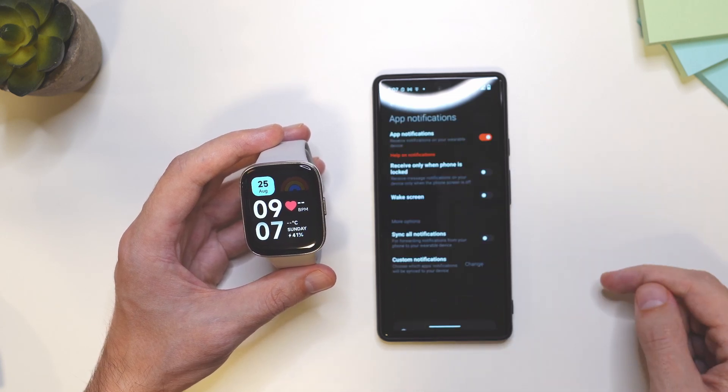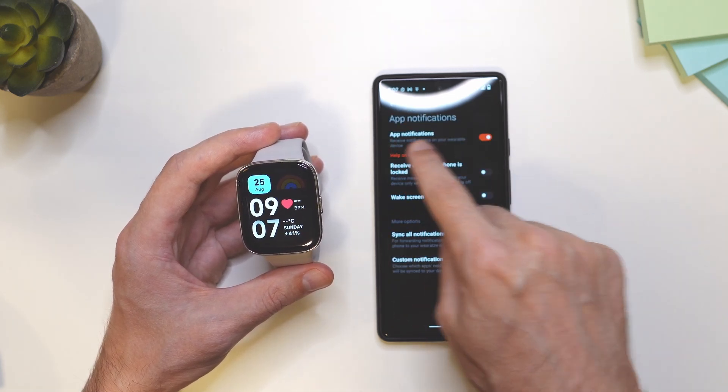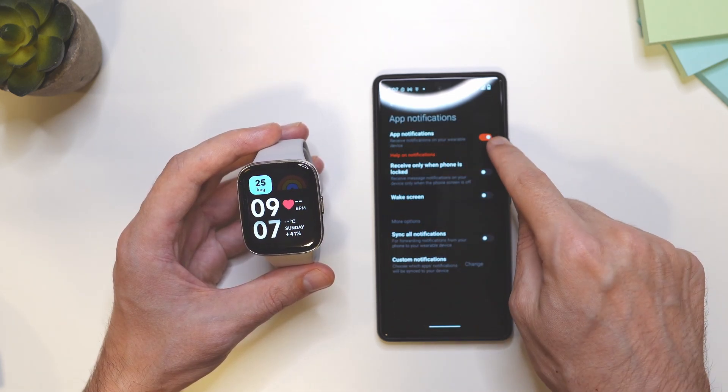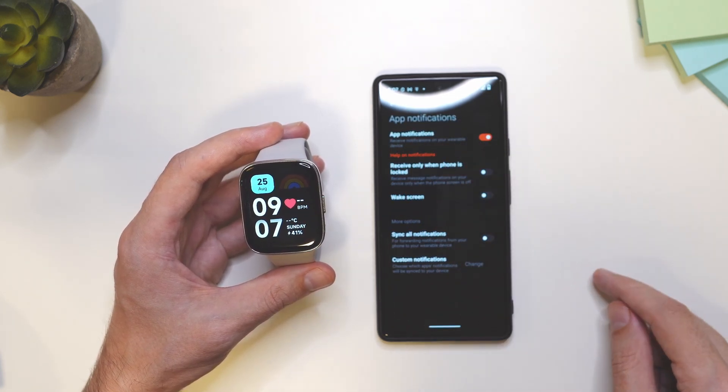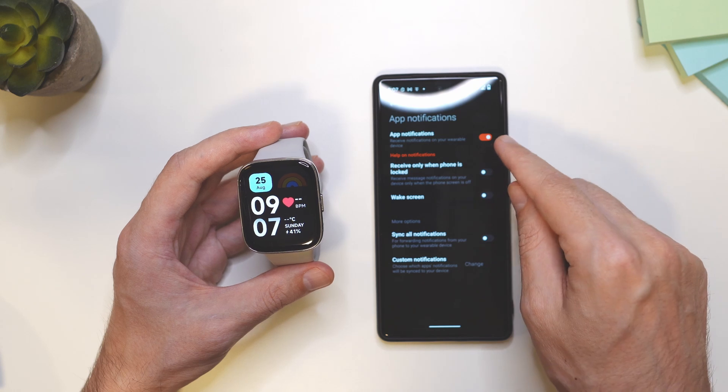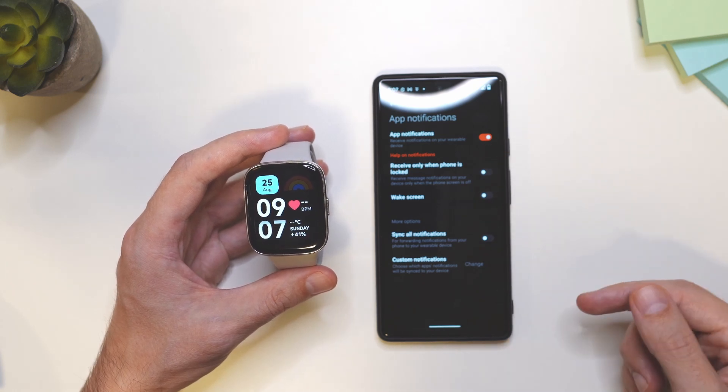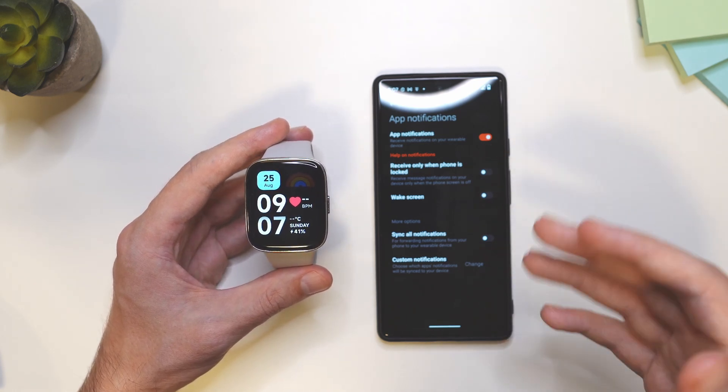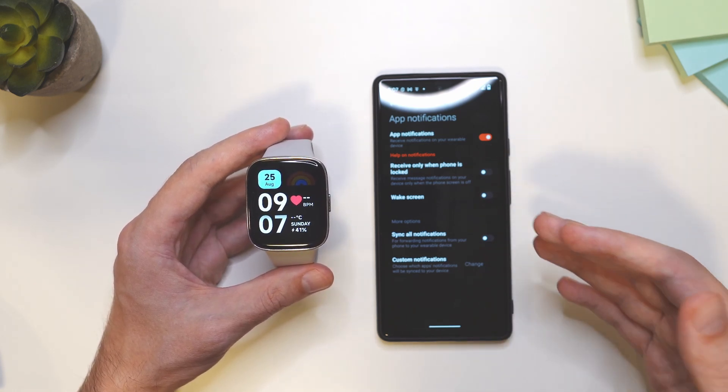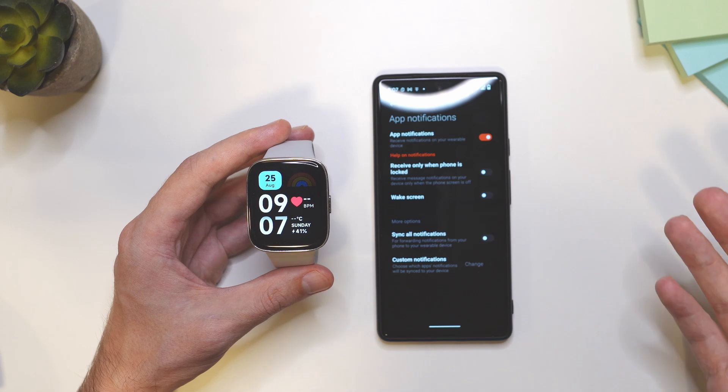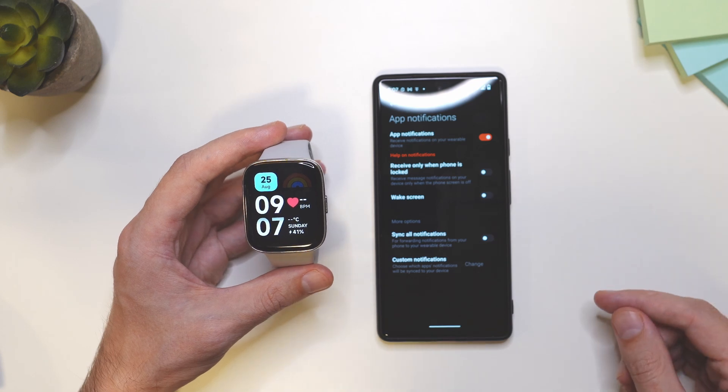Then tap here on back, then go to the app notifications and make sure that this here is on. Once you turn this on for the first time, it's going to ask you for certain permissions. You have to allow all of those permissions.